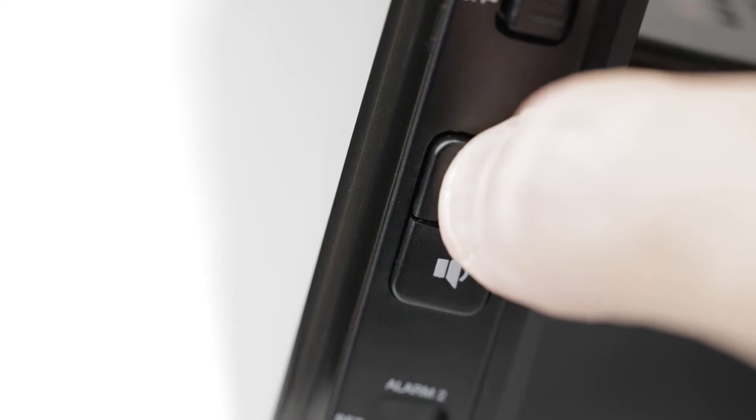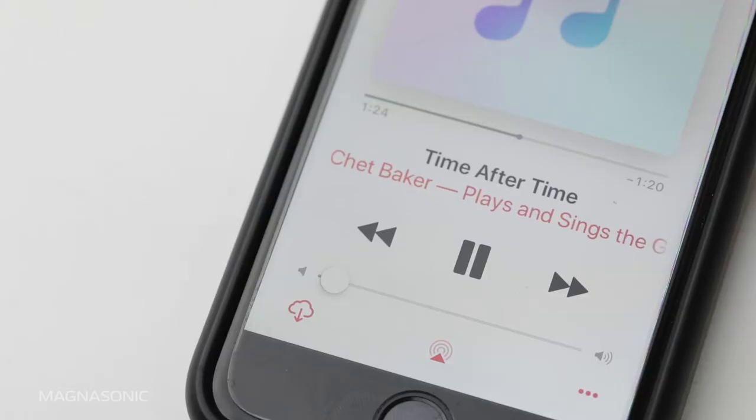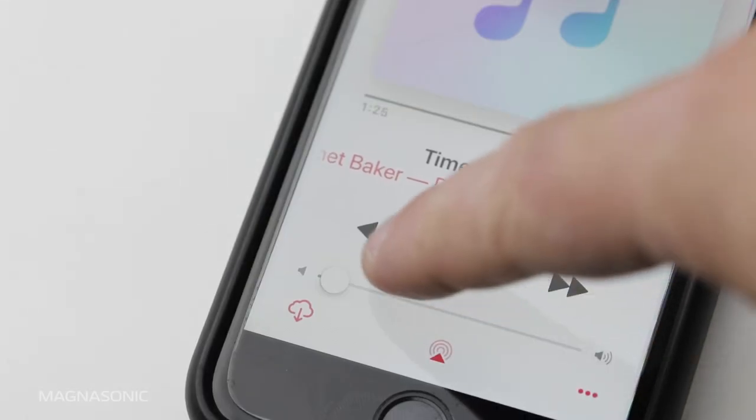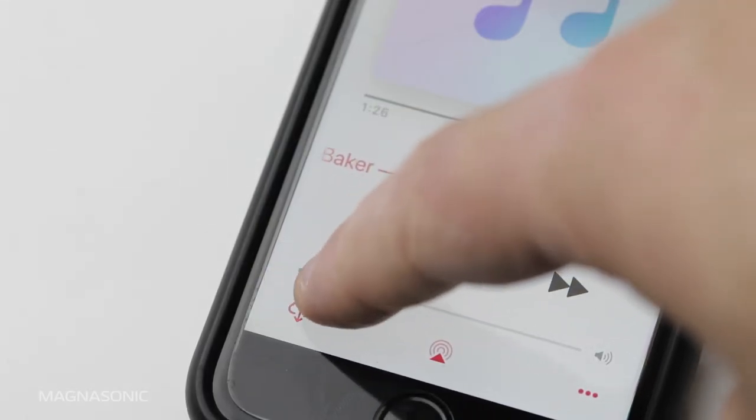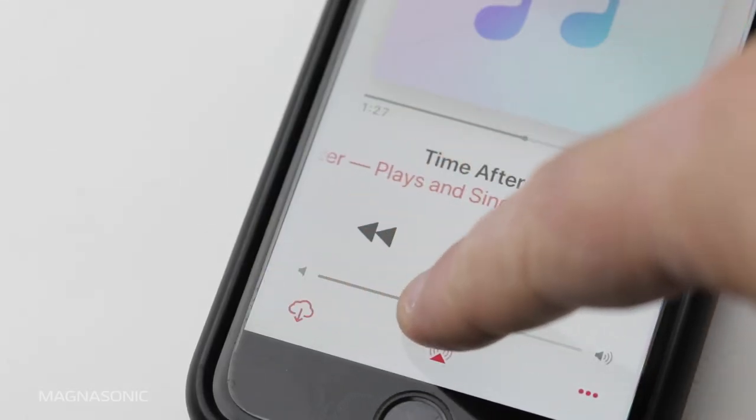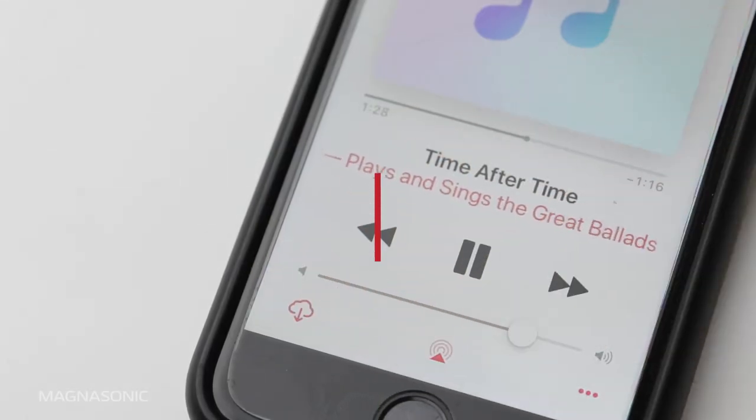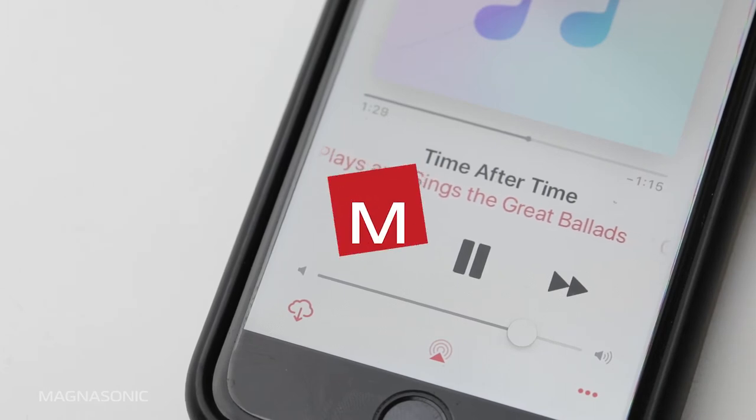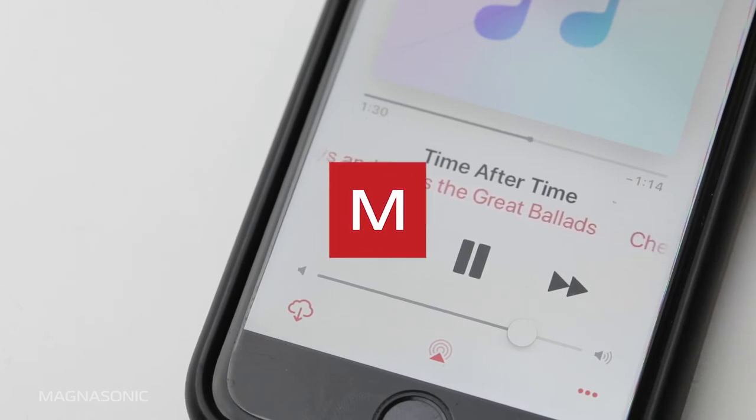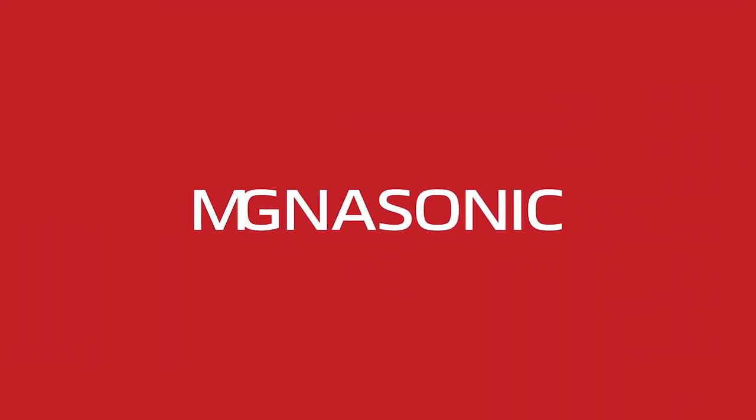Your device volume will affect the playback volume. We recommend turning device volume up fully, then adjusting the clock volume to find the right setting for you.